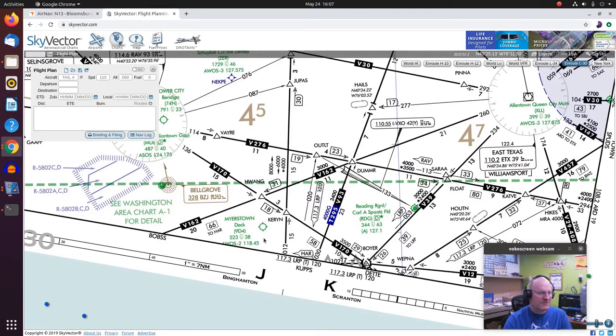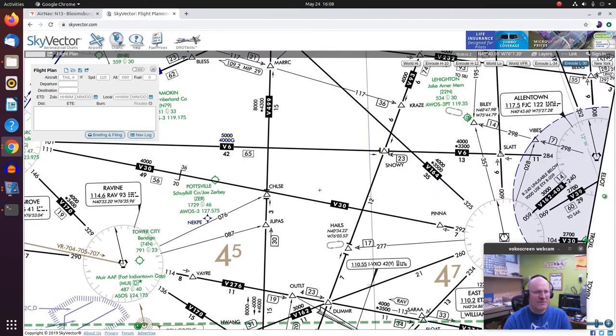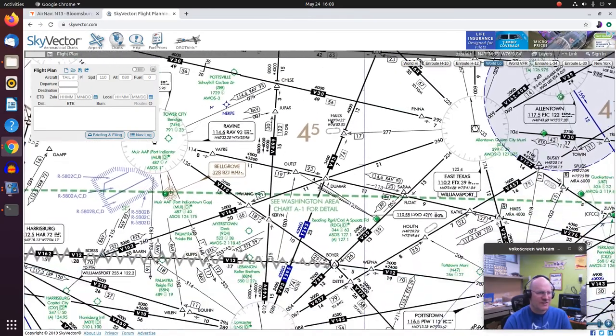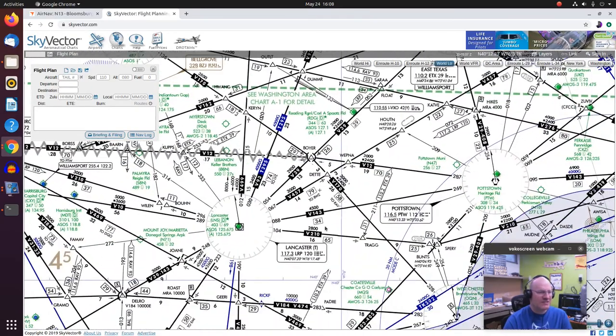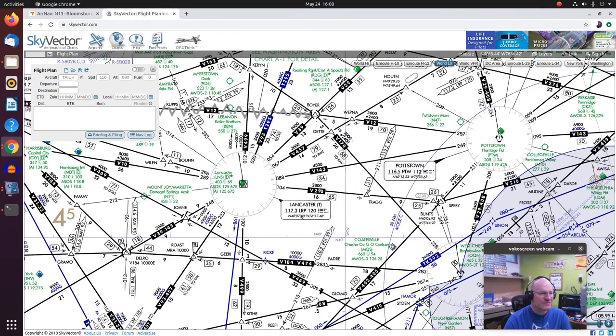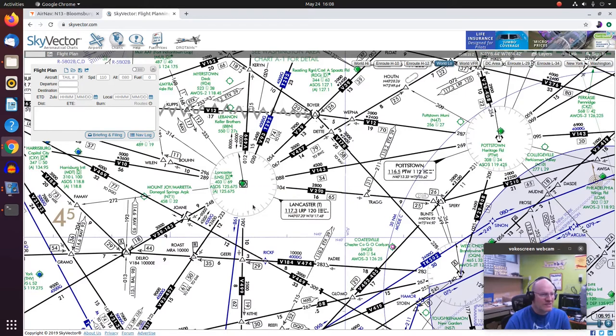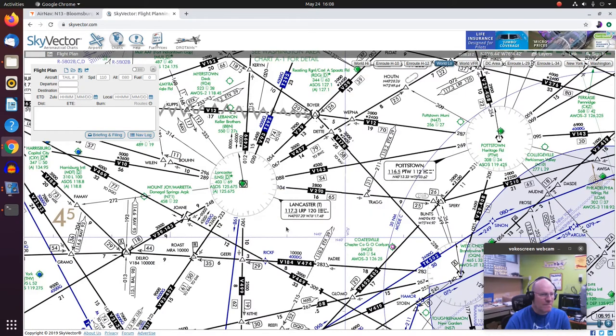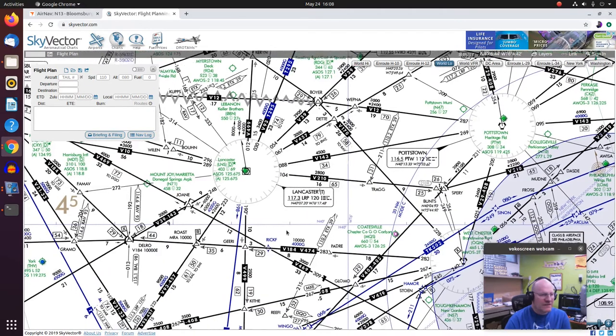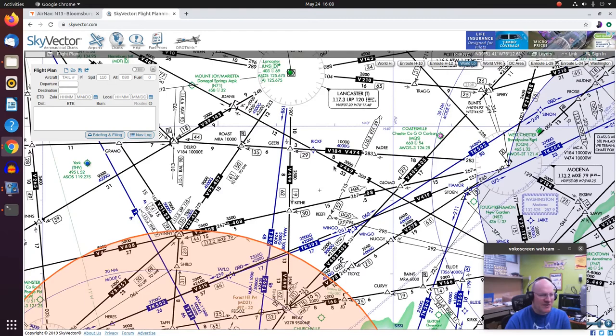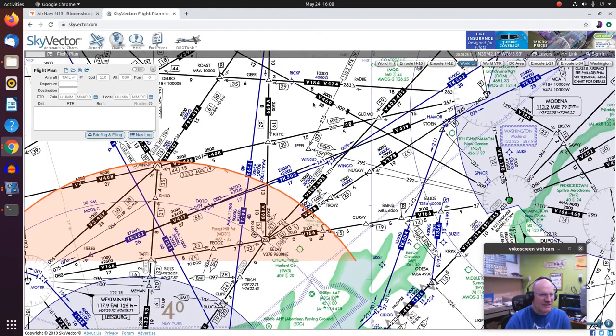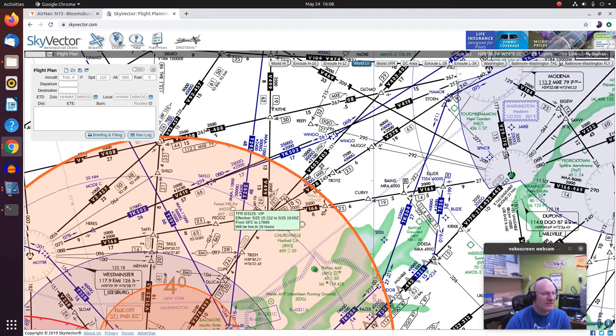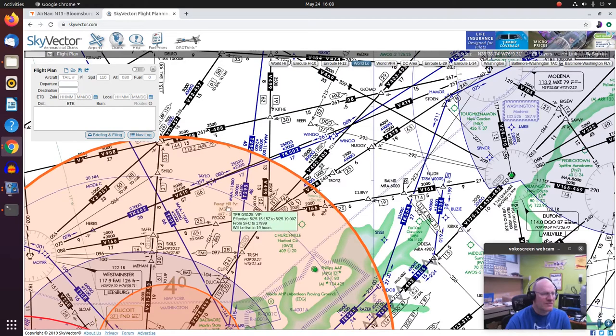Alright. And here's the deck airport that we saw in a previous video. I'm actually going to switch this to world low and you'll see why here in just a second. Here's the Lancaster airport and notice this is shown in green. And I'm trying to find a brown airport. Here we go. There's a private field that's brown.